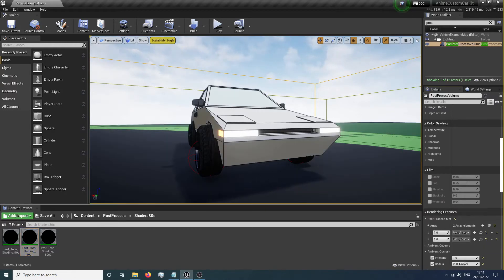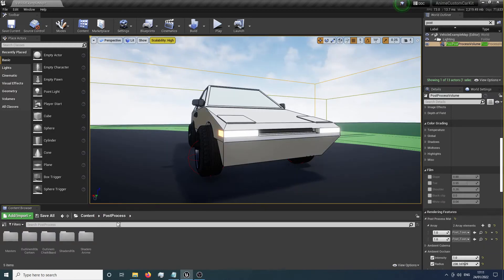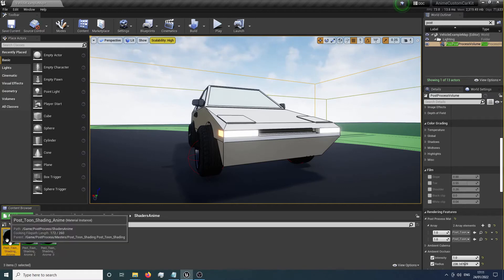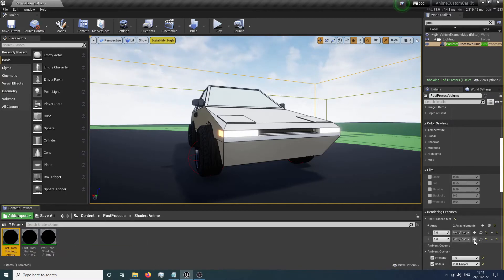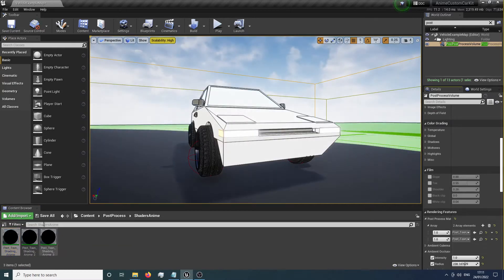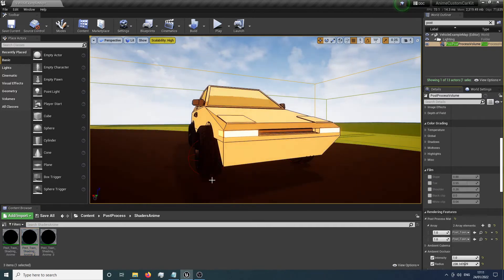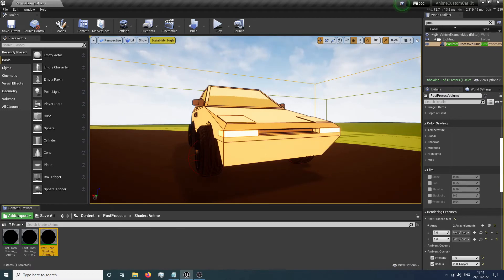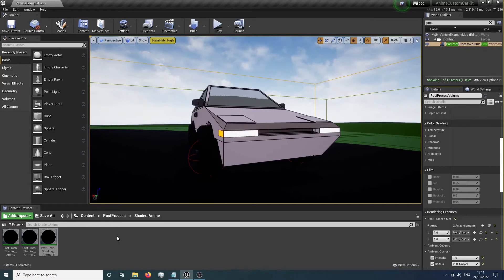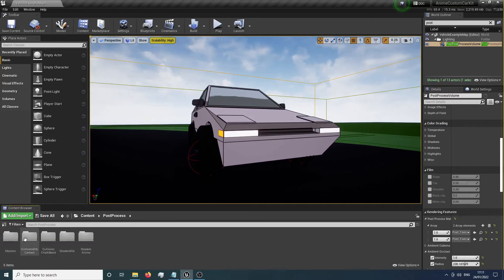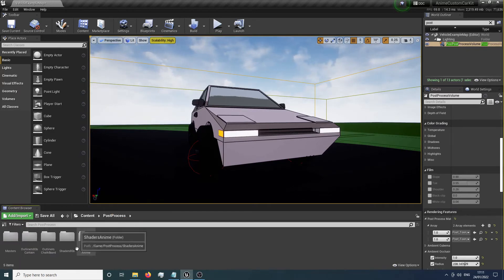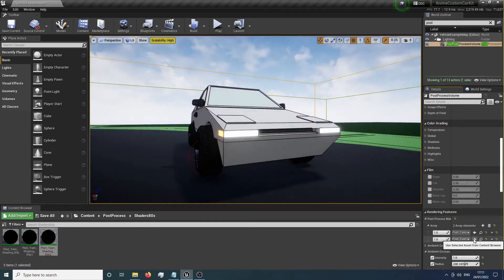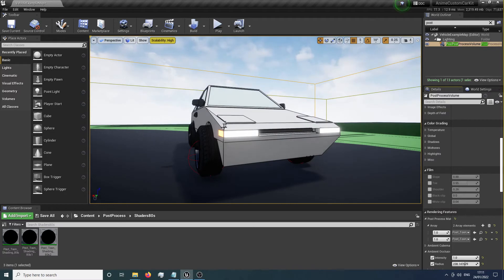We've also got some anime ones. If you want more of an anime look, we've got a really bright one that blows out the whites, a more muted one that adds a sepia tone, and one that darkens everything and pulls the shadows out. I'm going to go with the 80s number two because it gives a softer shadow look.